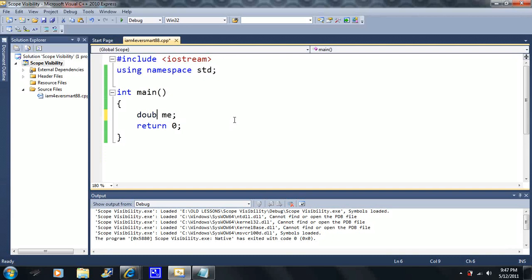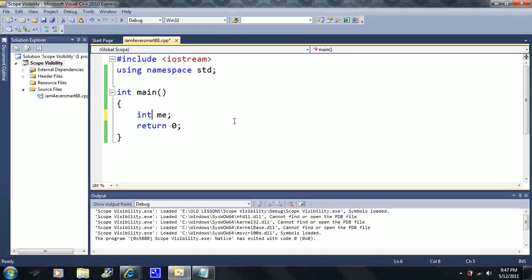Don't worry about that too much — just know that variables will take up a small amount of memory. When we create one variable we're going to take up a little bit of memory; in this case only four bytes because I create one variable here. When we use memory in our computer, it's not permanent — it gets returned. We only borrow memory temporarily.